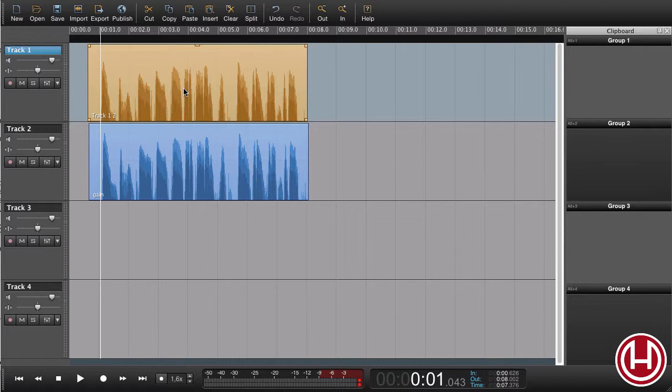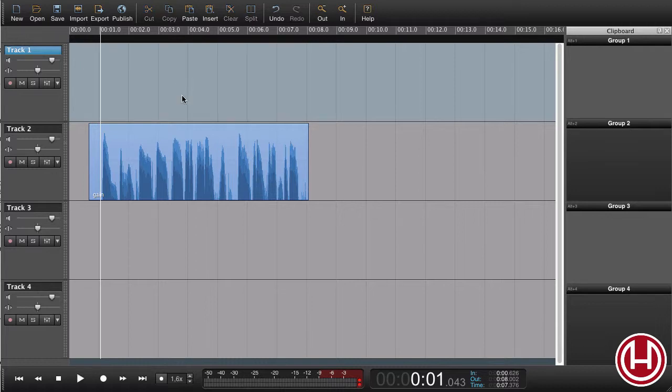So now we can go ahead and delete the old region. And the new region here, we know that the levels are set correctly.